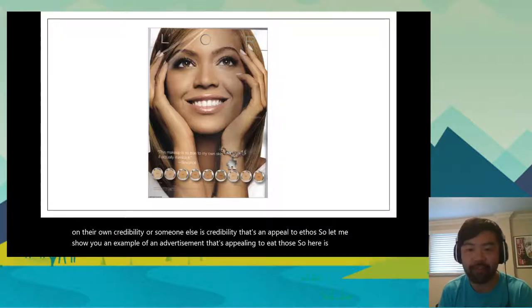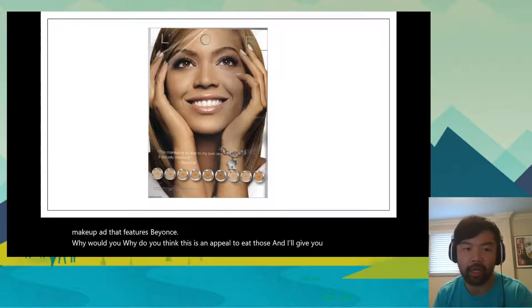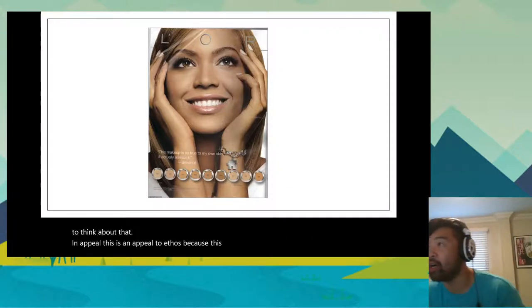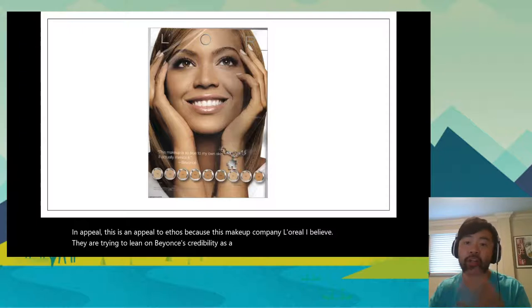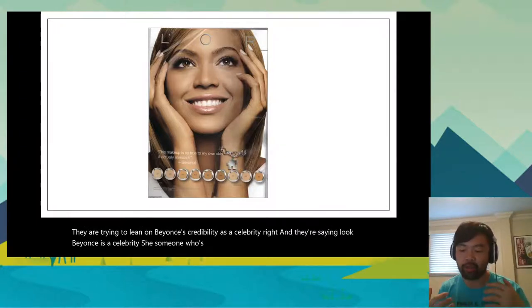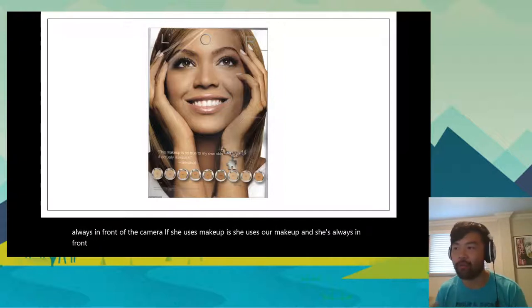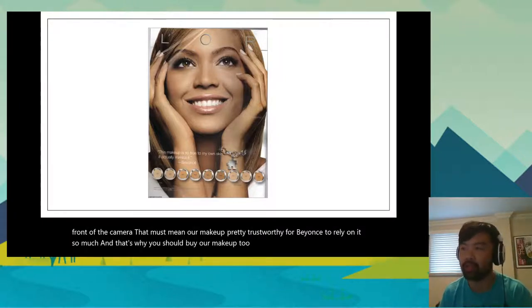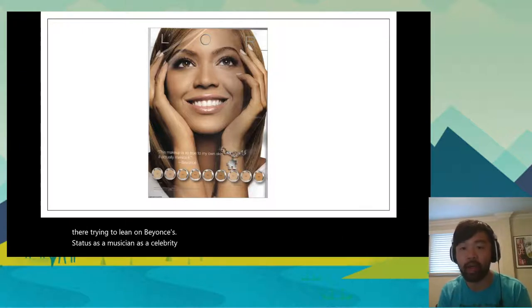Here is a makeup ad that features Beyoncé. Why is this an appeal to ethos? This makeup company — L'Oréal — is trying to lean on Beyoncé's credibility as a celebrity. They're saying: Beyoncé is always in the limelight, always in front of the camera. If she uses our makeup and she's always in front of the camera, that must mean our makeup is trustworthy. And that's why you should buy our makeup too. They're leaning on Beyoncé's status as a musician and celebrity to help sell their product to you, the consumer.